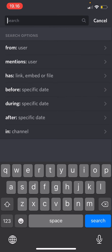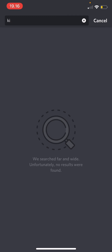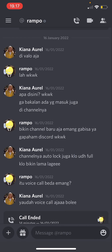For instance, I searched for a keyword, and then you can also select from user — like from me — or mentions me. So press search, and as you can see, there are no results from this.